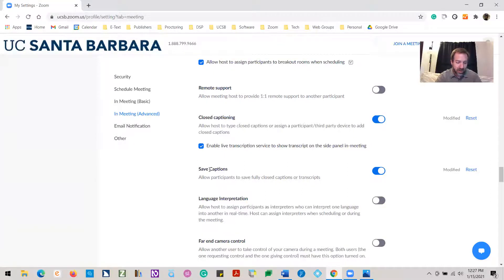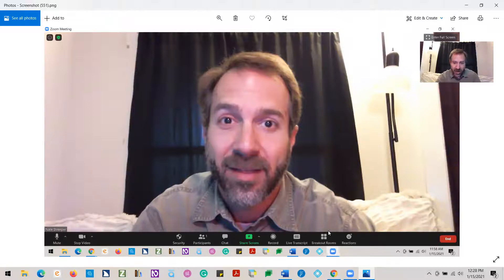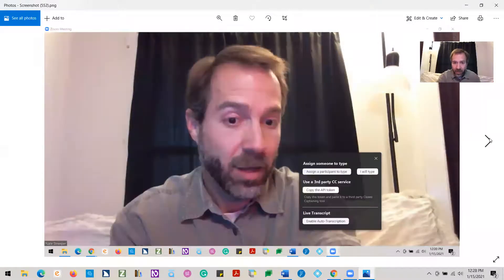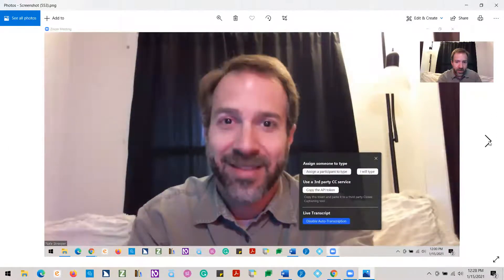Now whenever you host a Zoom session, a new closed caption live transcript feature should show up on the bottom of your Zoom window, down between record and breakout sessions. You'll need to activate this feature per session — not on the settings menu, but here within the Zoom window. Click on the closed caption button along the bottom. A little extra window pops up, then you'll click on live transcript and enable auto transcription at the bottom. This toggles them on, and that button now allows you to disable them.